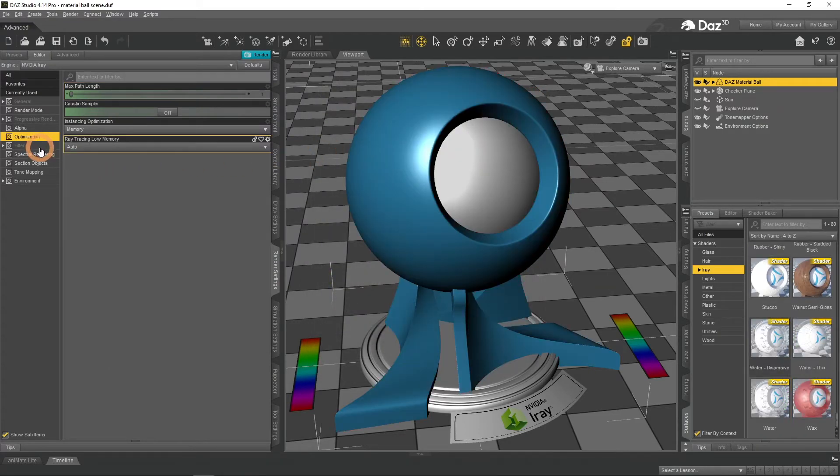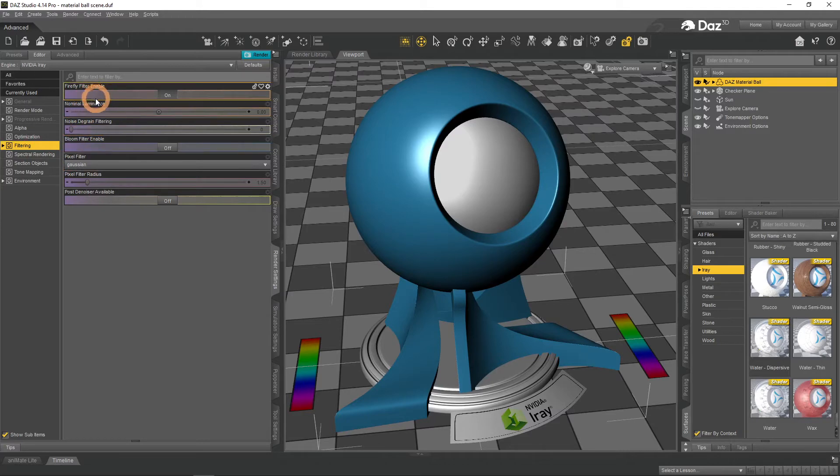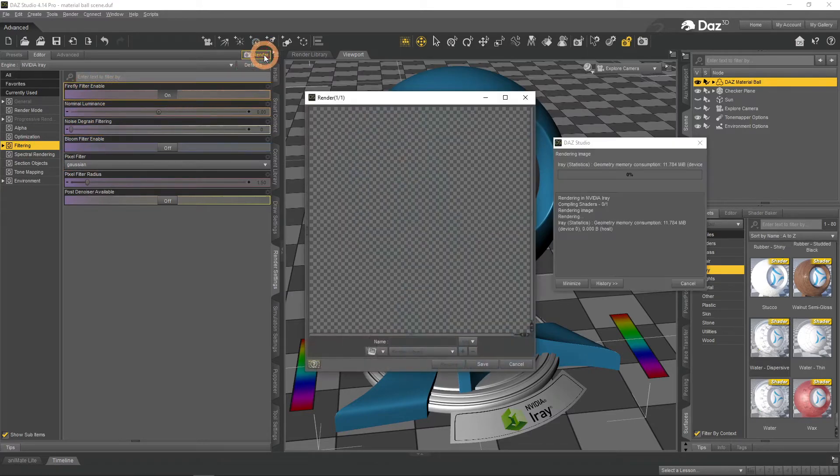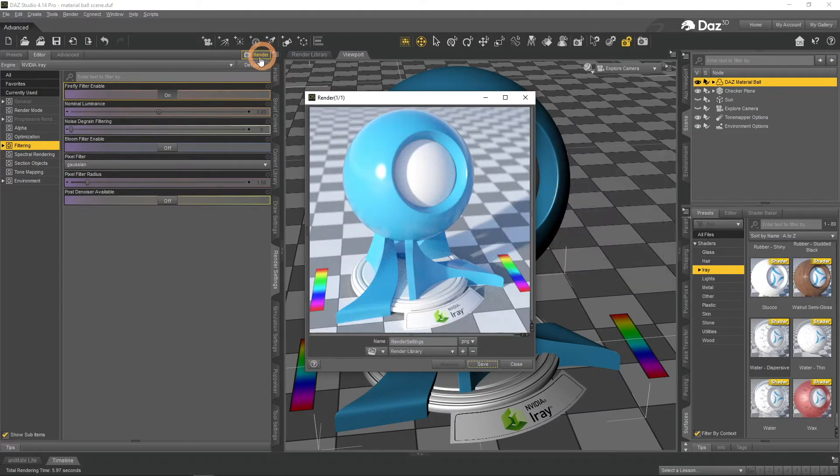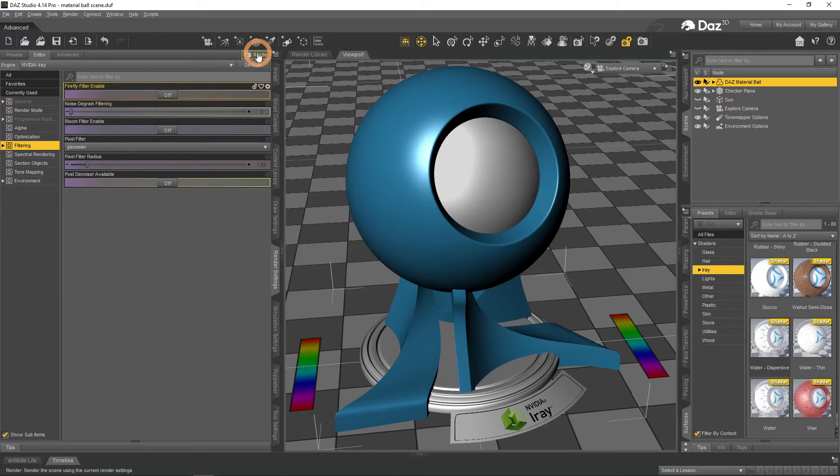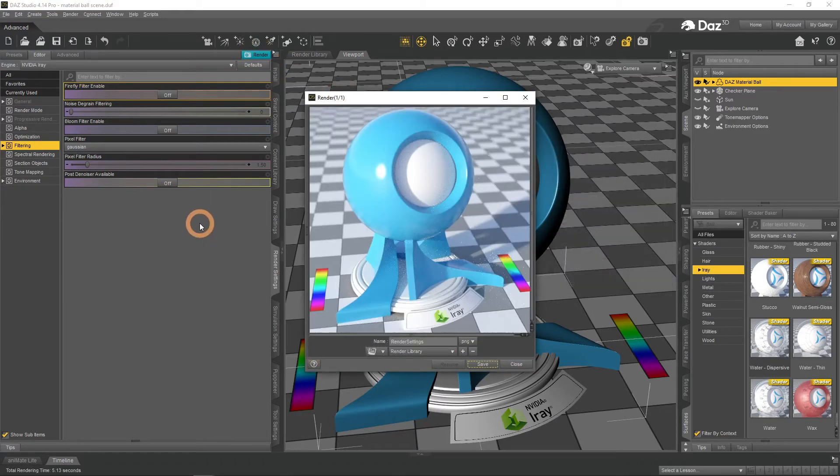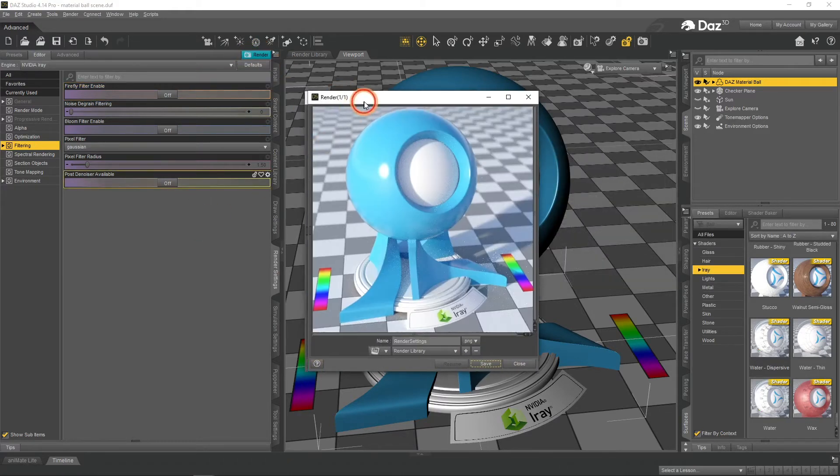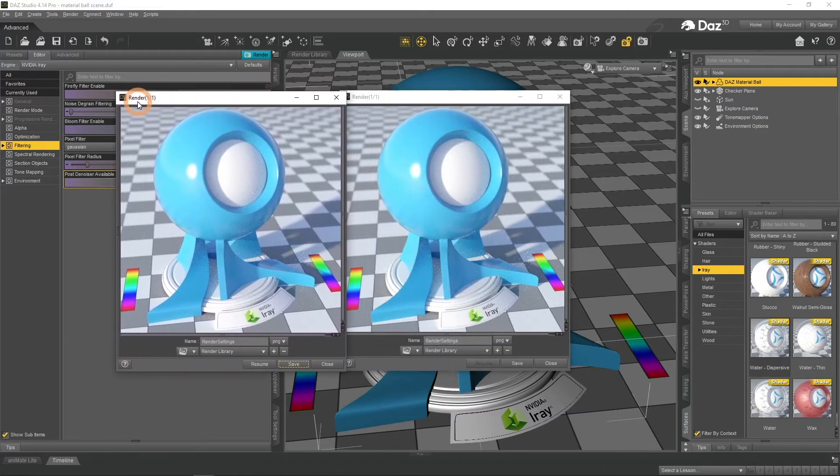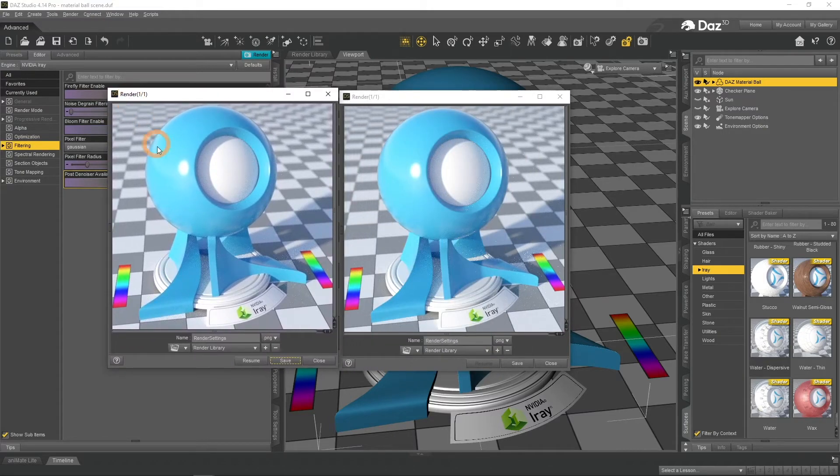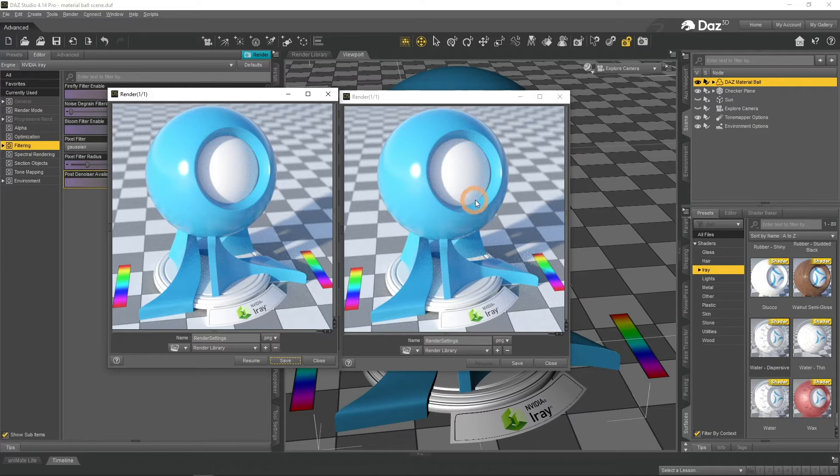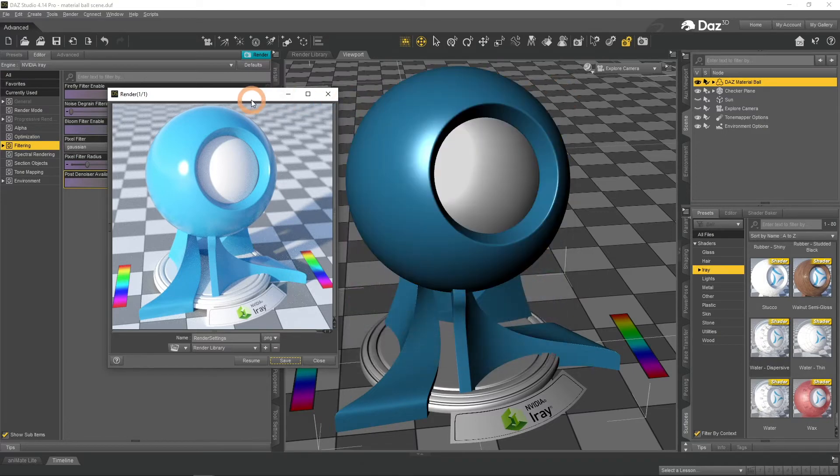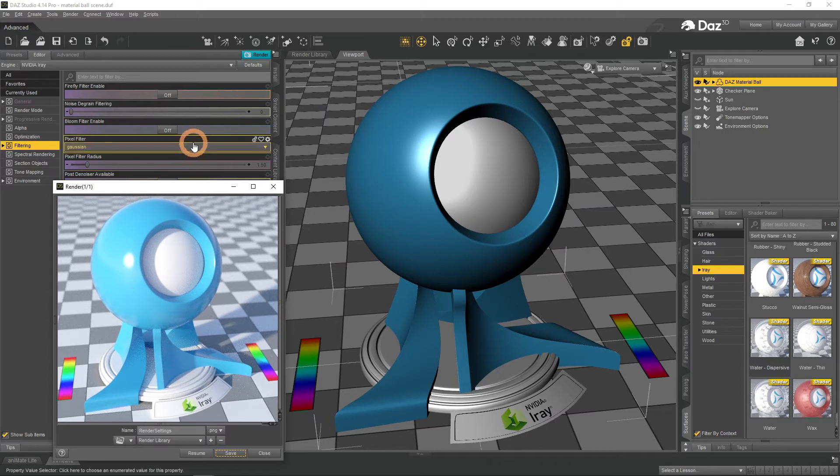Filtering tab allows you to put filter over your renders. Firefly filter gets rid of the white dots on the renders that are called Fireflies. As you can see, it managed to hide some entirely. Others were made not to be so prominent. Fireflies are very nasty and this filter should be always on.